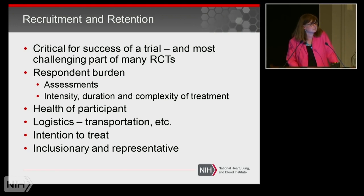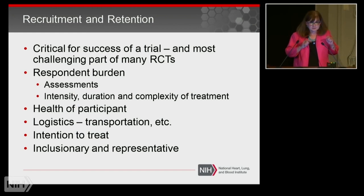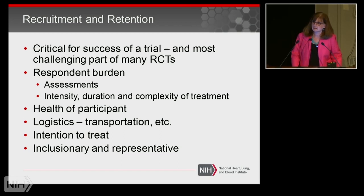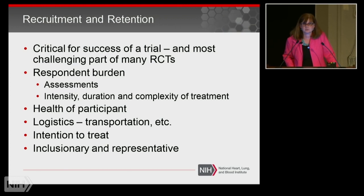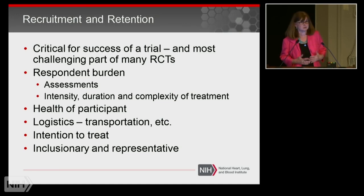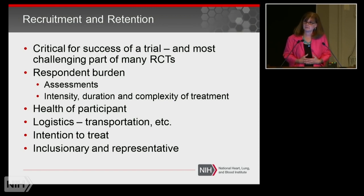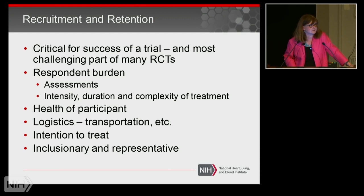The number one thing to think about is the burden your protocol places on participants. That burden includes the assessments and measurements you do, as well as the complexity and duration of the treatment. A five-year trial requiring four years of follow-up is a heavy burden. Requiring participants to come to your clinic every day for a couple of weeks is a heavy burden. The higher that burden, the more difficult it will be to get participants into and retain them in your study.